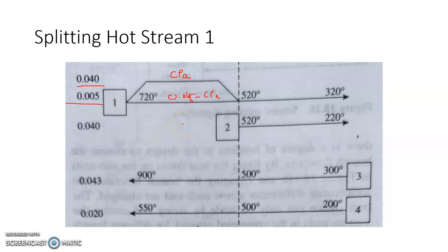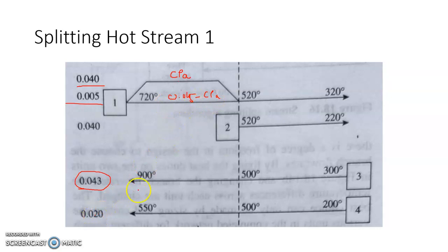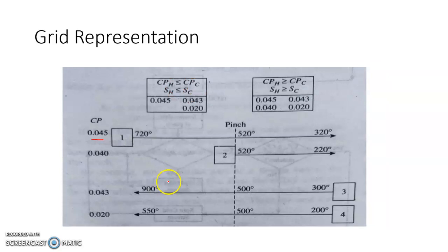Splitting the stream means splitting the mass flow rate, so the heat capacity also changes. For sub-stream 1A (CpA), exchanging with the first cold stream requires CpA ≤ 0.043. For sub-stream 1B (0.045 − CpA), exchanging with the second cold stream requires 0.045 − CpA ≤ 0.02, because the hot stream heat capacity must be less than or equal to that of the cold stream.